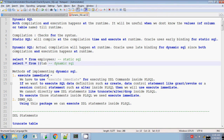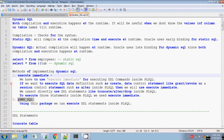To execute dynamic SQL, you need the execute immediate statement. Using execute immediate, you can run the dynamic SQL statement. Using dbms_sql also you can execute dynamic SQL, but in this session we will be discussing about execute immediate only.